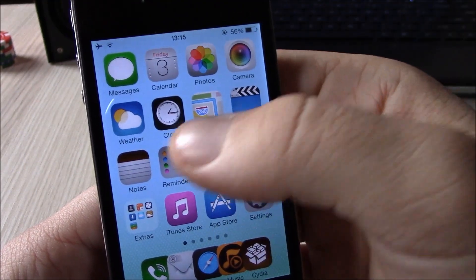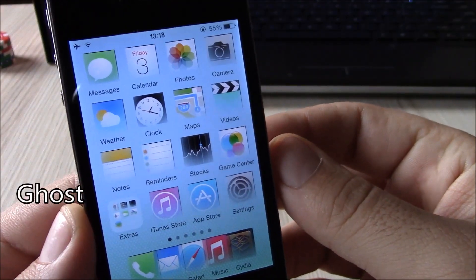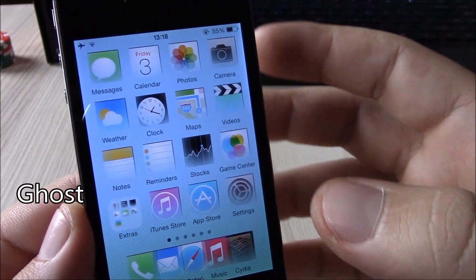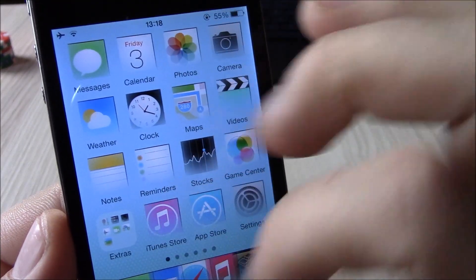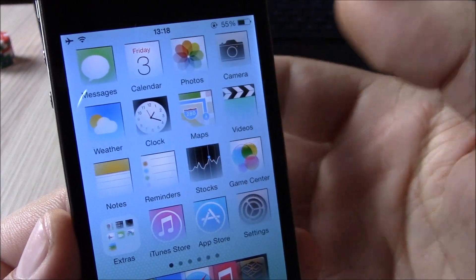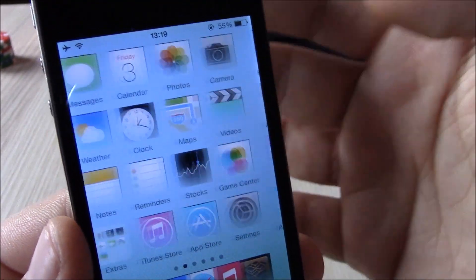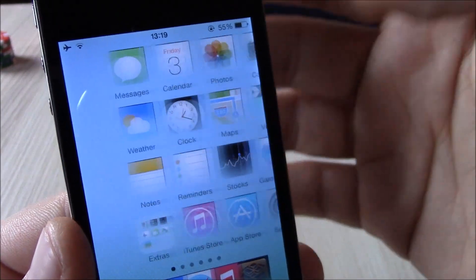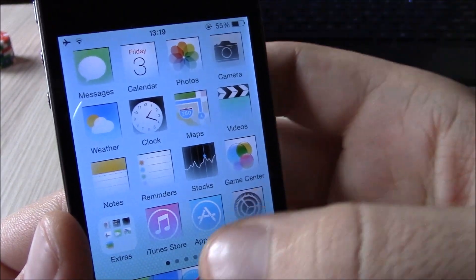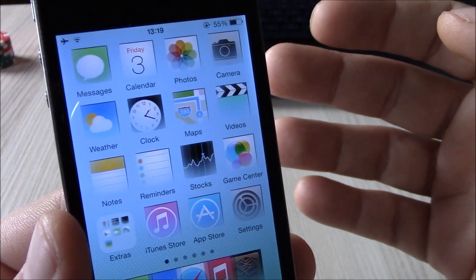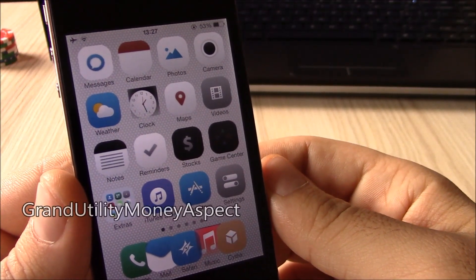Next up we have the Ghost theme. The Ghost theme gives your device a really good look - it has this kind of fading effect to the icons. It really gives a great look to your iPhone. It's also available for free, so I hope you guys download it and enjoy it.